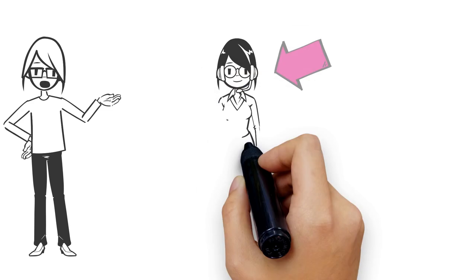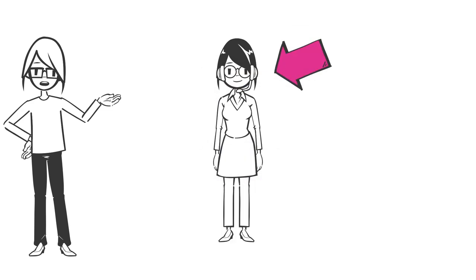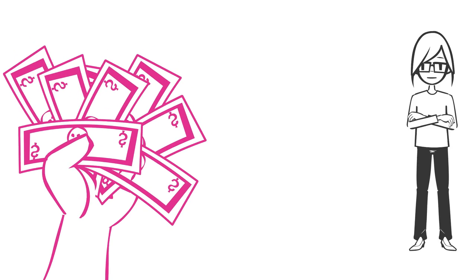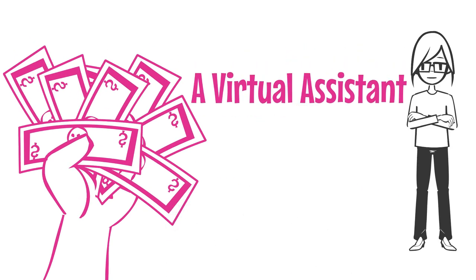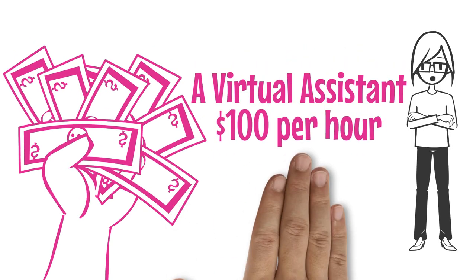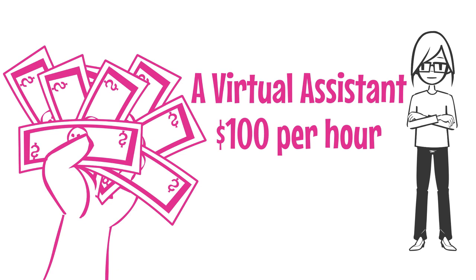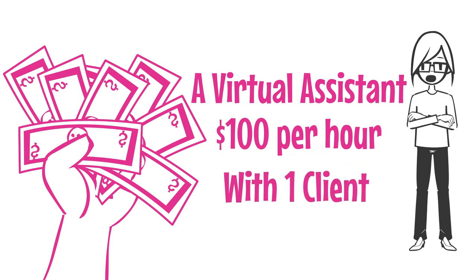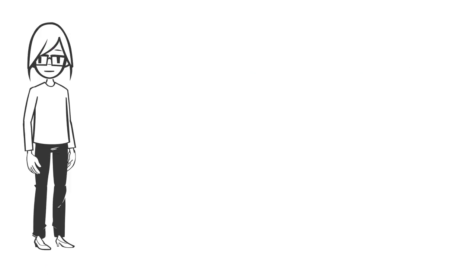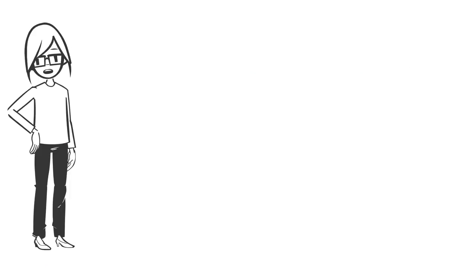If you set up your business so that somebody else is handling the tasks that are not revenue producing, you will see growth right from the start. So now, let's say you have a virtual assistant, and it's Tuesday, and you have one client. You charge that client $100.